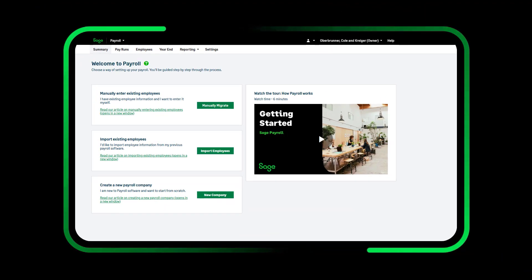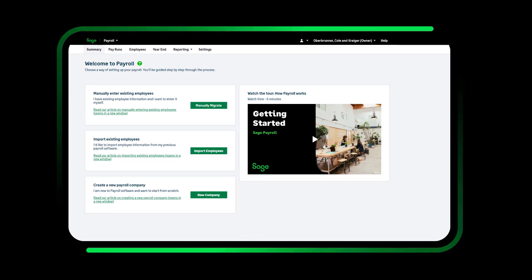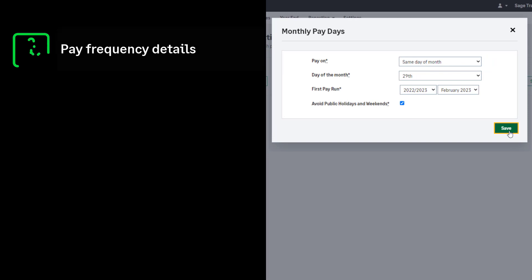Before setting up, you'll need the following information. Employee Payment Frequency Information, including how often you'll pay them and their usual pay date each period.